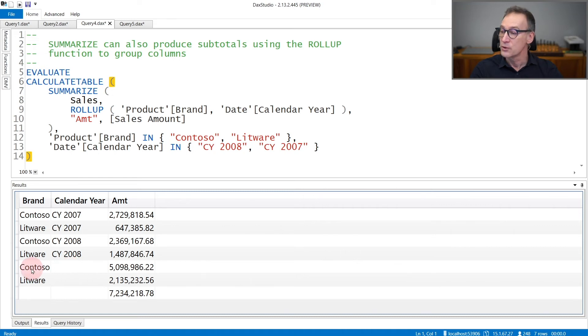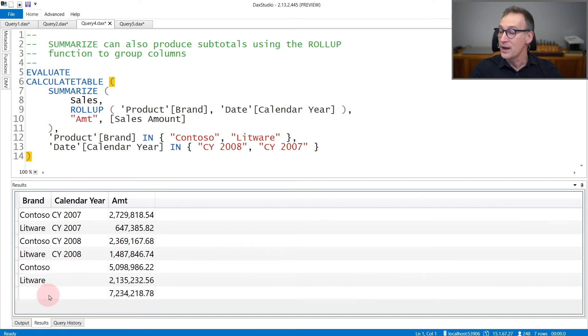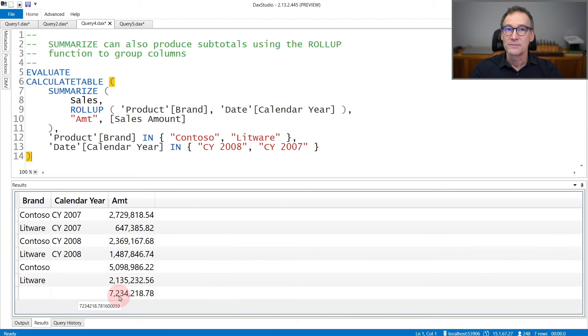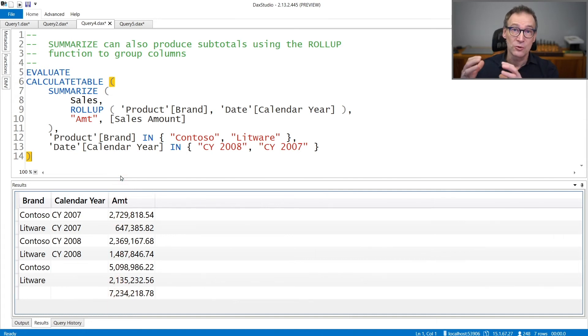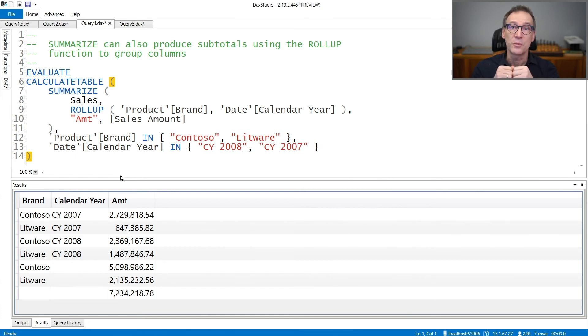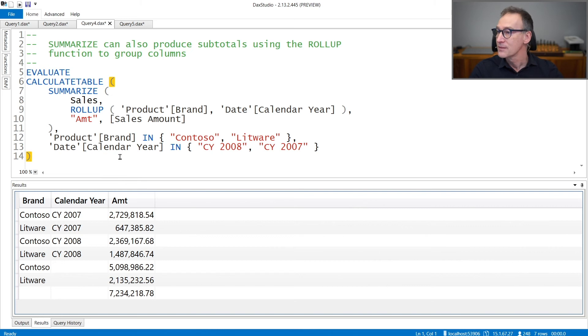And I also have a final row that contains blanks everywhere for the group by columns, and this is the grand total. This is especially useful when with a single query, you want to retrieve not only the values of the individual cells in your report, but also the subtotals at any level.